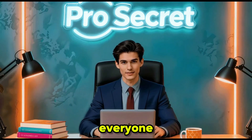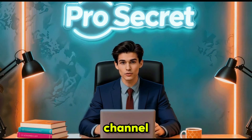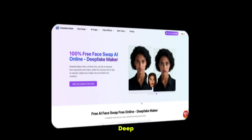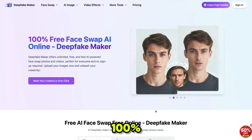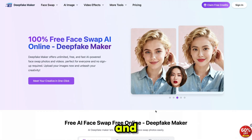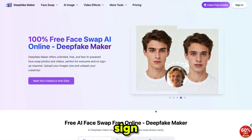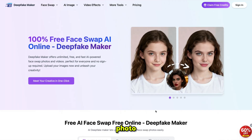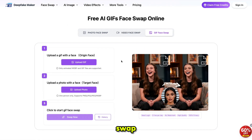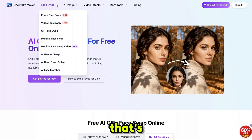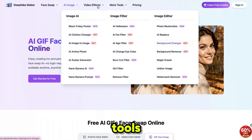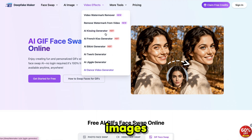Hello everyone, welcome back to my YouTube channel, ProSecret. The tool we are using today is called Deepfake Maker, a 100% free platform where you can create instant face swaps and share your viral edits without any sign up. It offers photo face swap, video face swap, and even GIF face swap. Deepfake Maker also provides a variety of other AI tools for both images and videos.